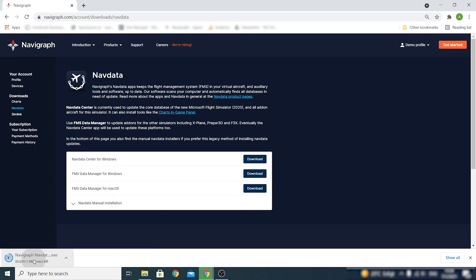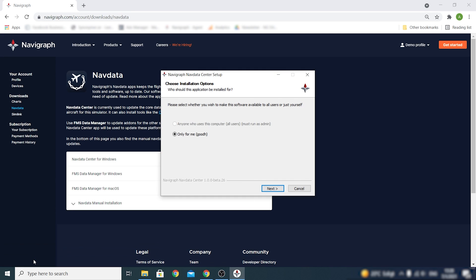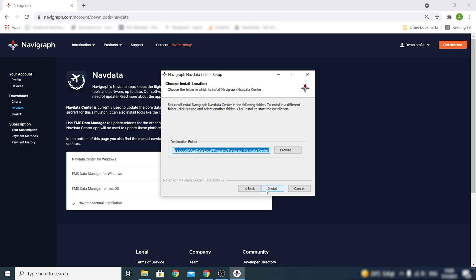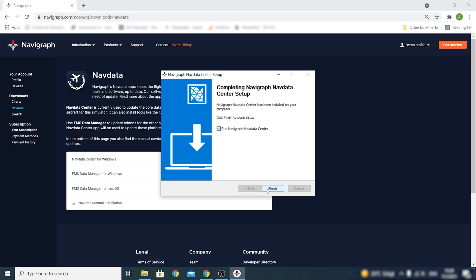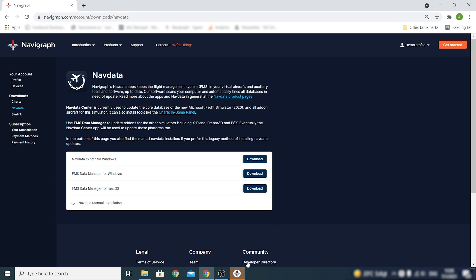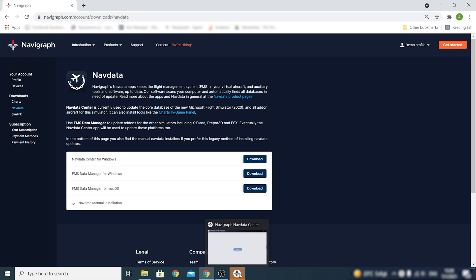When the download has finished, go ahead and start the installer. Select your software availability preferences and click Next. Choose the install location and then start the installation. The Navigraph NavData Center has now been set up and we can finish the installation and sign in to the application.